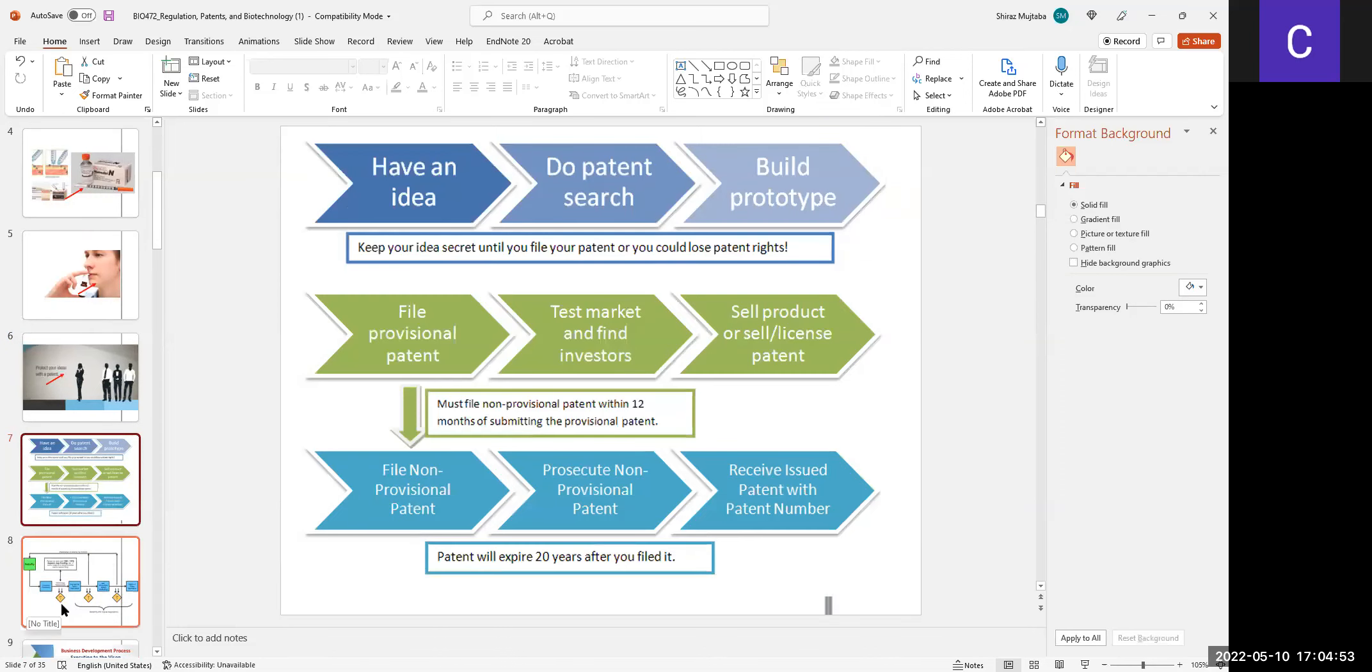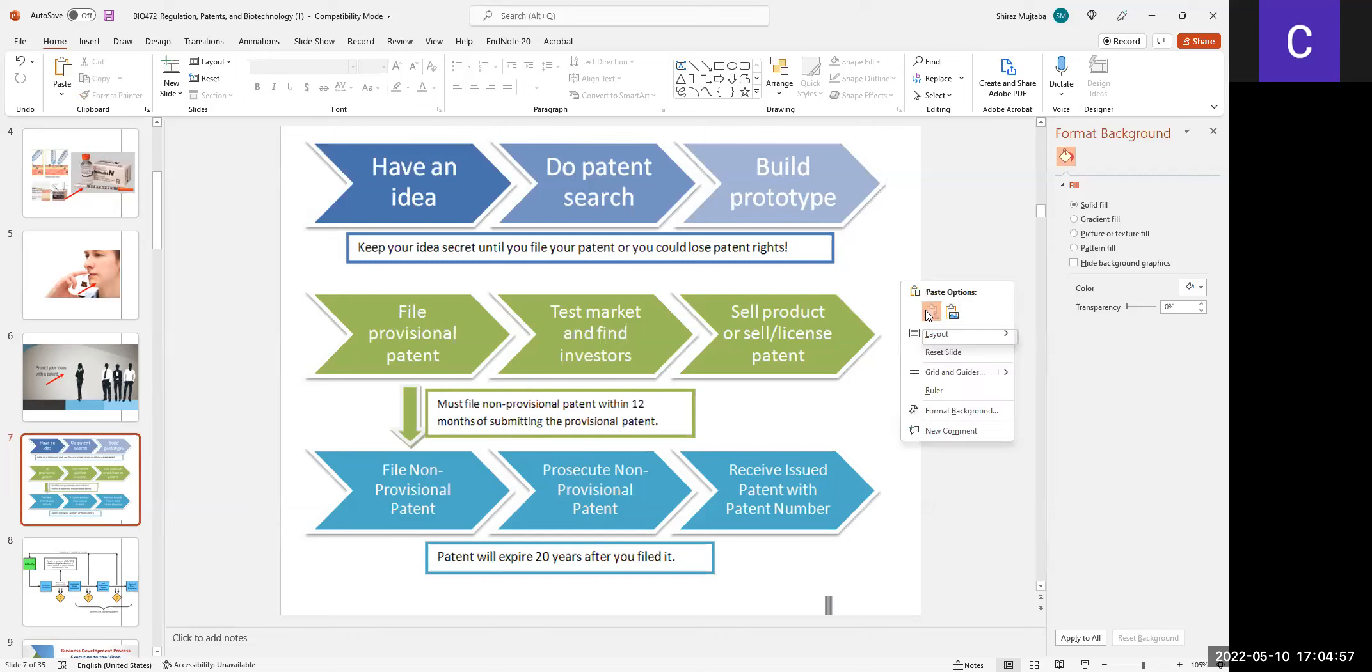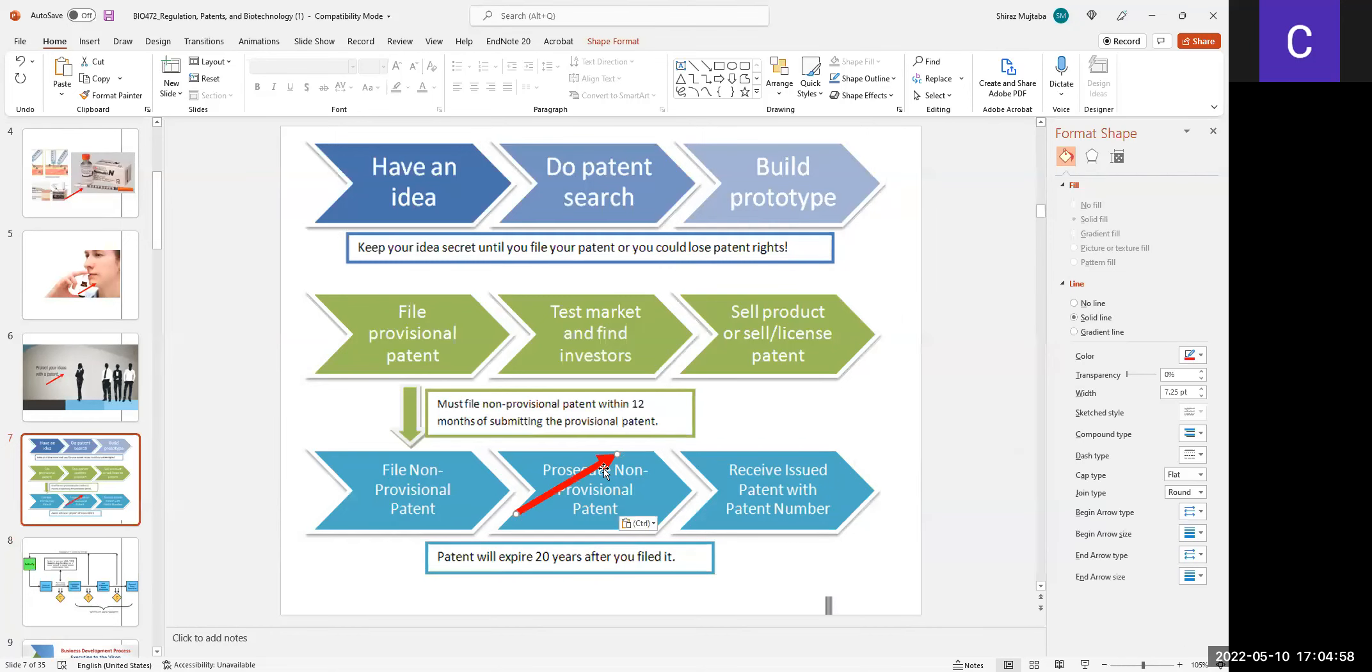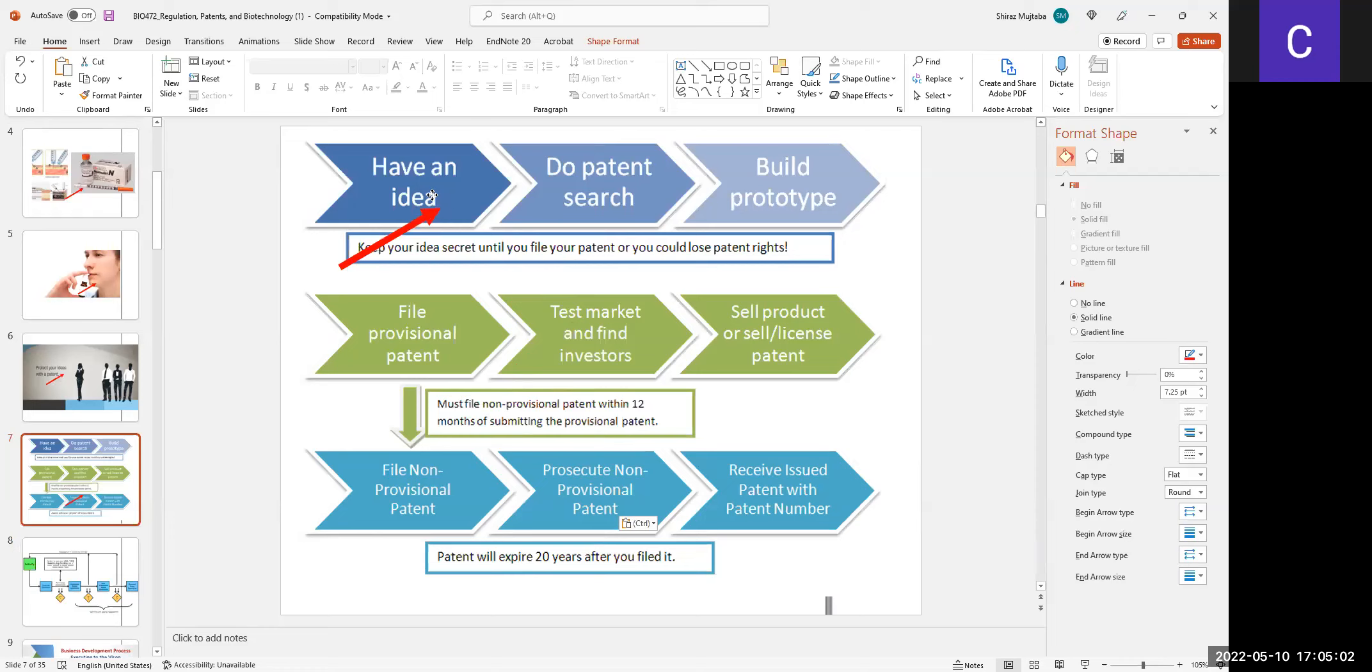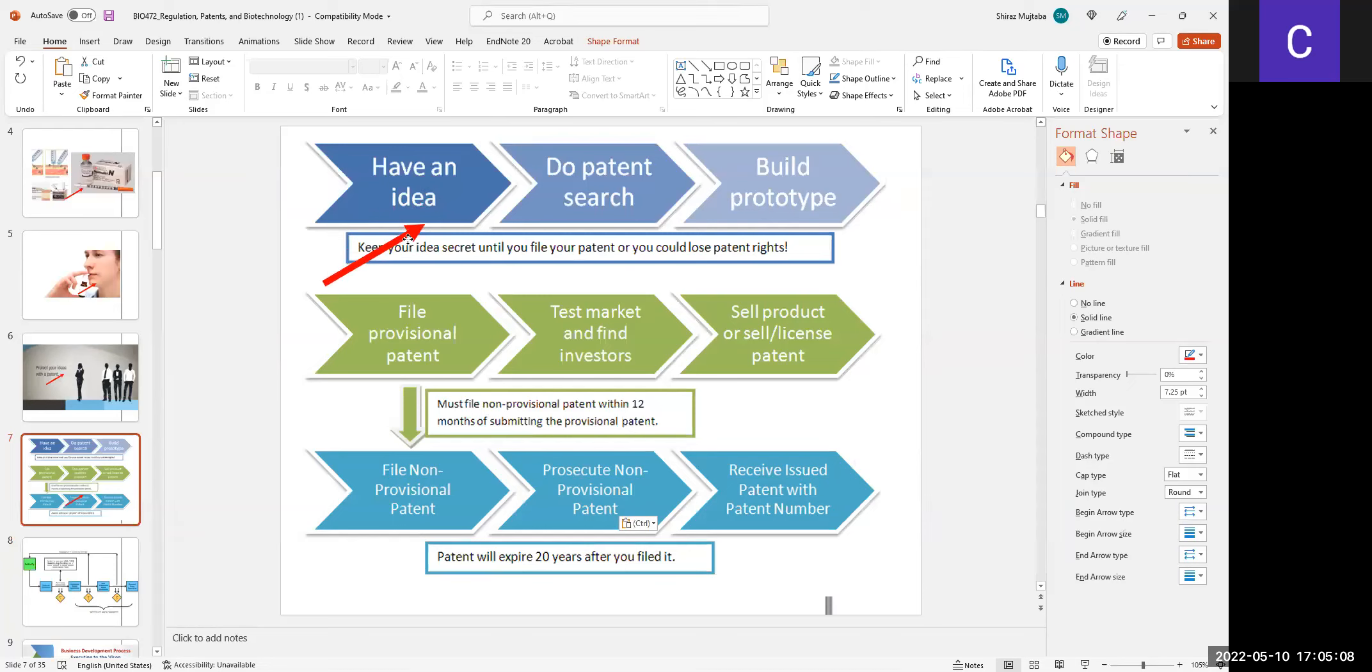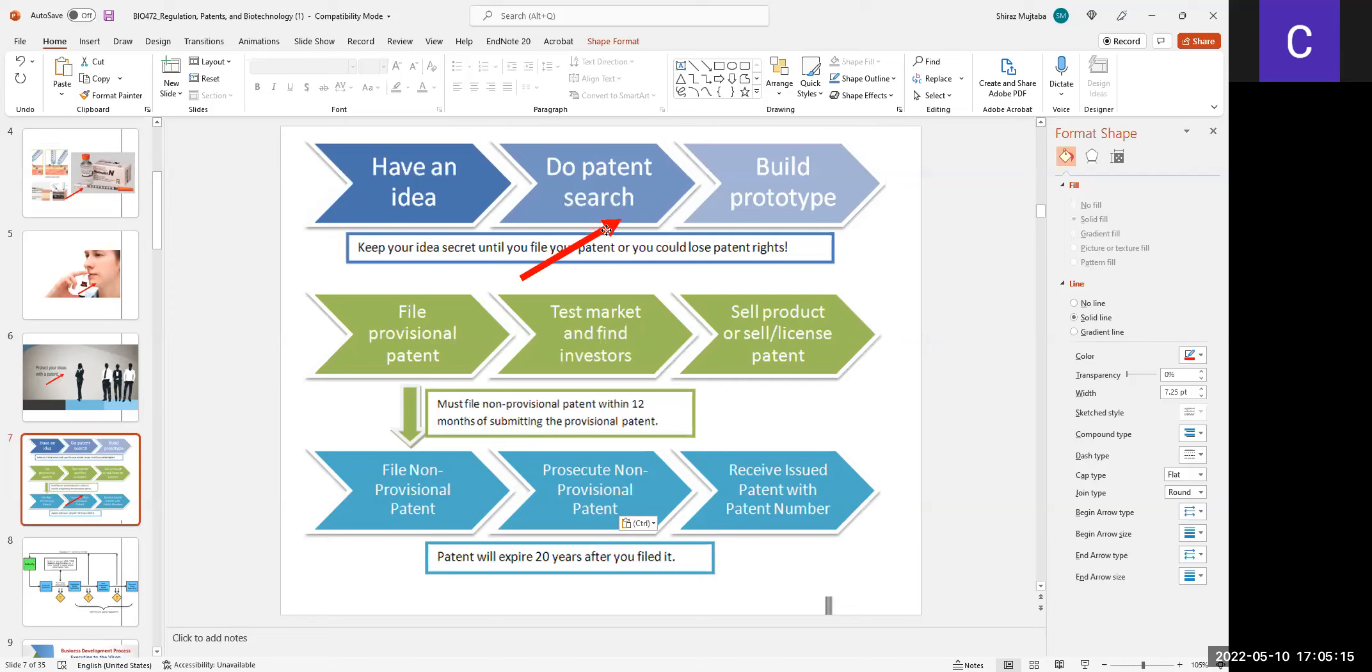There are various stages before one reaches the stage of patenting. First, you have an idea, and then one has to make sure that this idea is relevant. By the word relevant, I mean that there is no pre-existing product exactly what you are thinking.